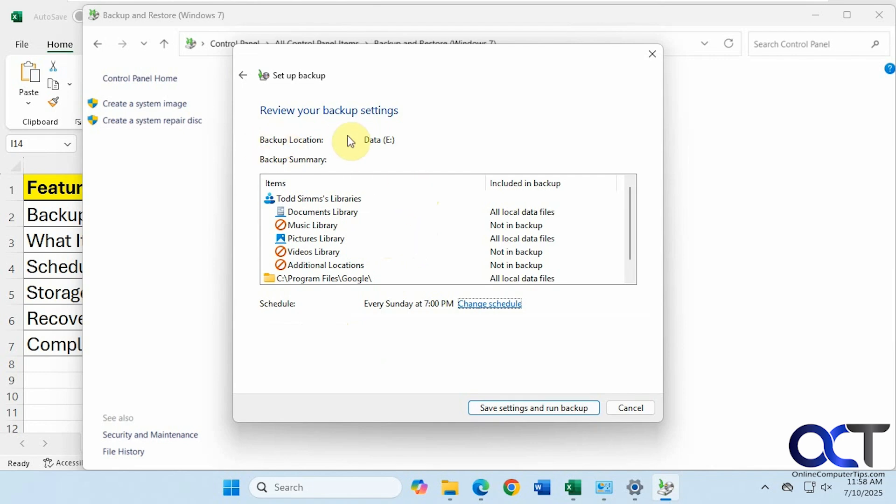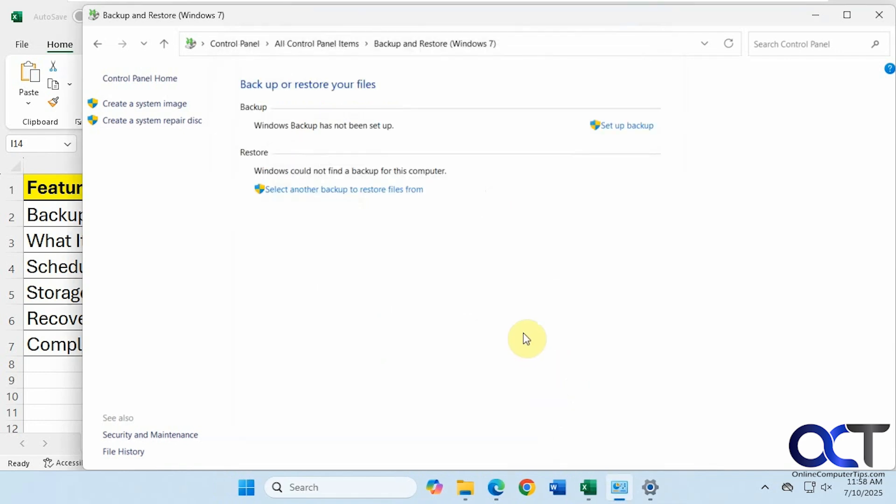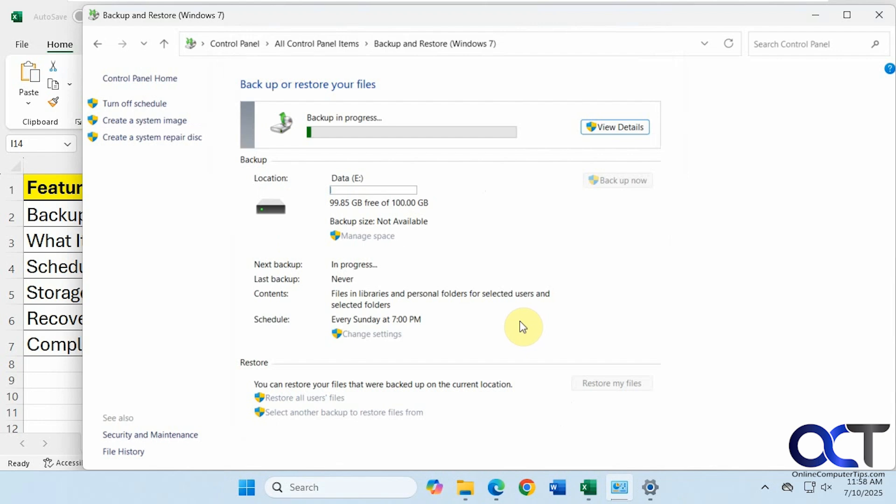All right, so here is our summary. Backup location is the E drive. Here are the folders that are getting backed up. And if you click on Save Settings and Run Backup, the backup is in process. All right, so I will pause the video and let this run. And then we will come back and see what it looks like.